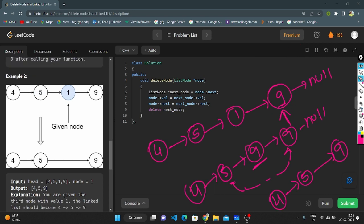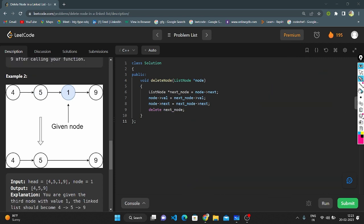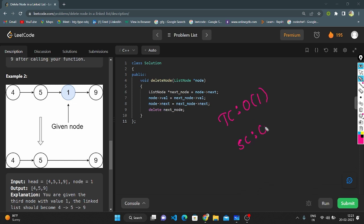The time complexity of this solution is O(1), and the space complexity is also O(1) because we are not using any extra space. Thank you for watching.